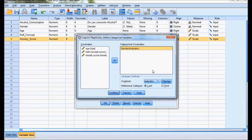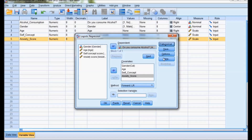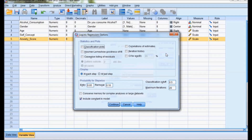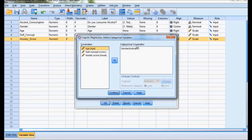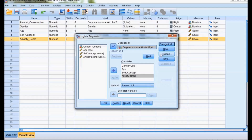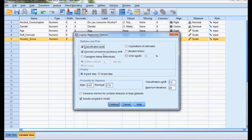Gender has male and female — male is coded 1 and female is coded 2, and the system will consider both in the analysis. Under Options, I select the classification plot and the Hosmer-Lemeshow goodness of fit test. The Hosmer-Lemeshow test shows how well the model fits, and the classification plot explains the hit ratio.